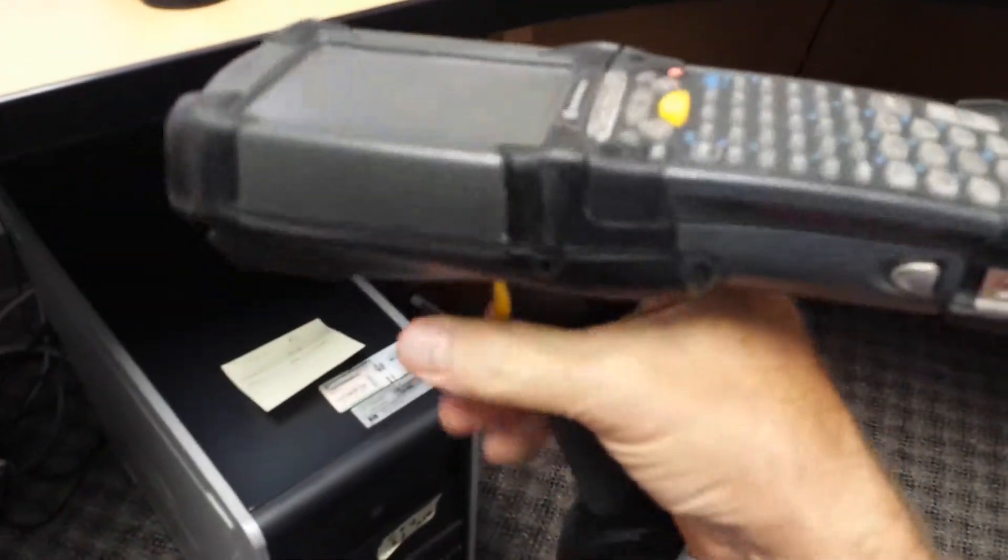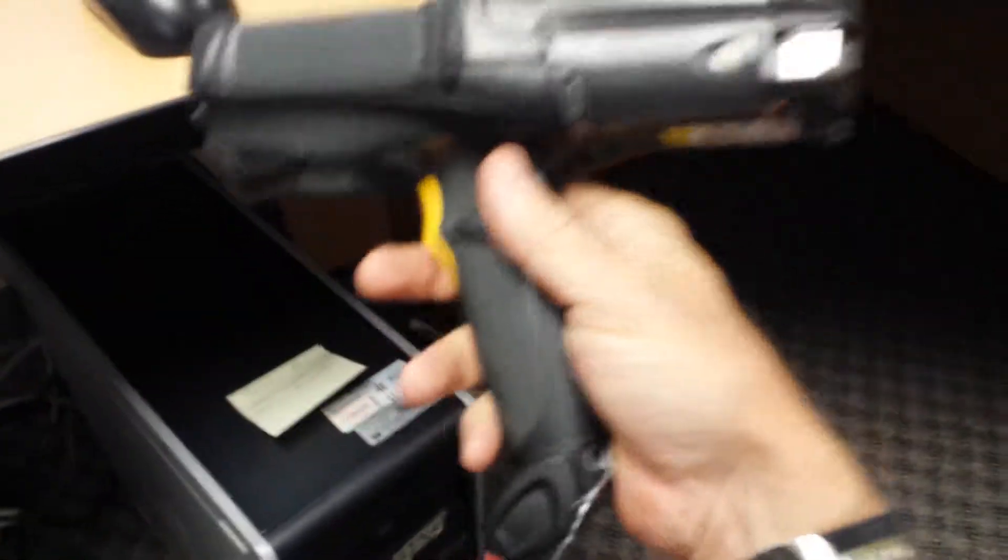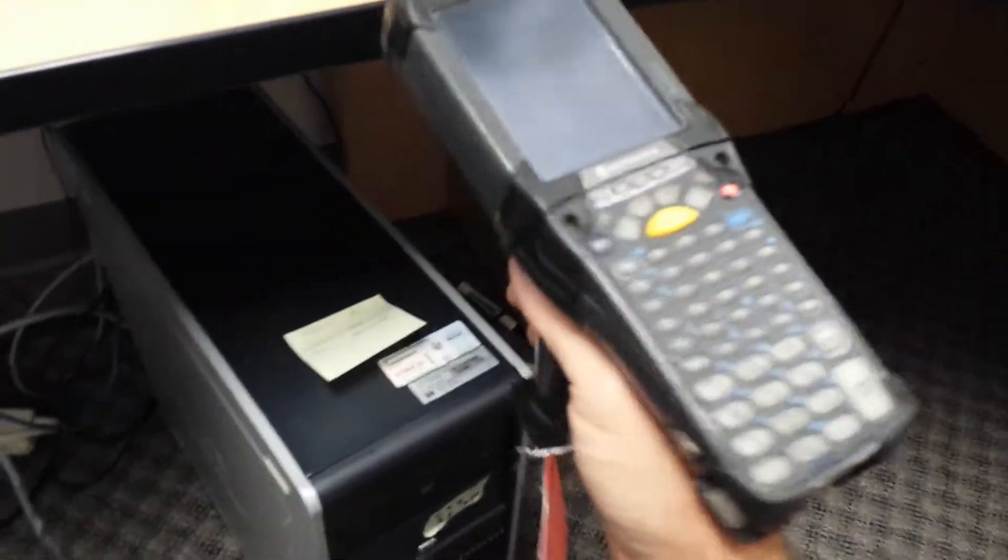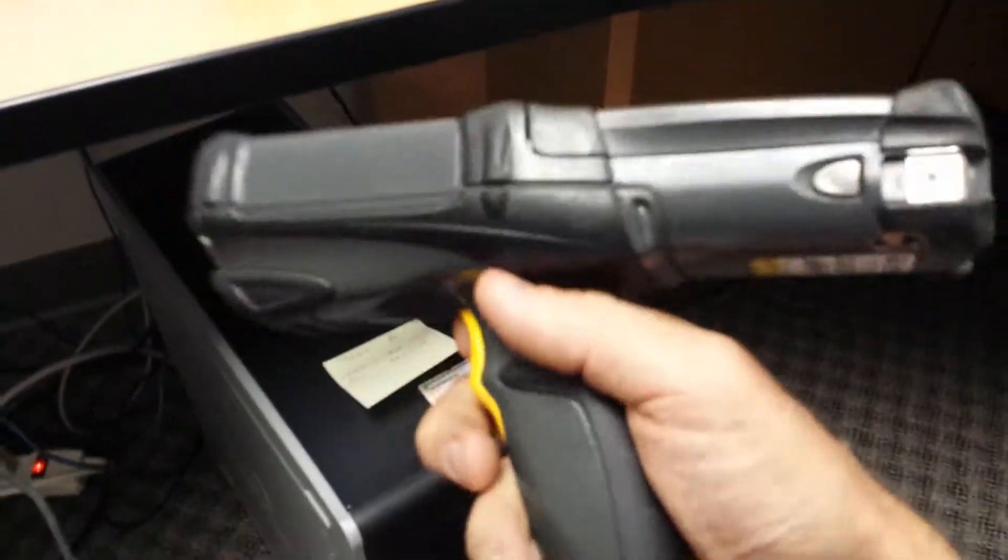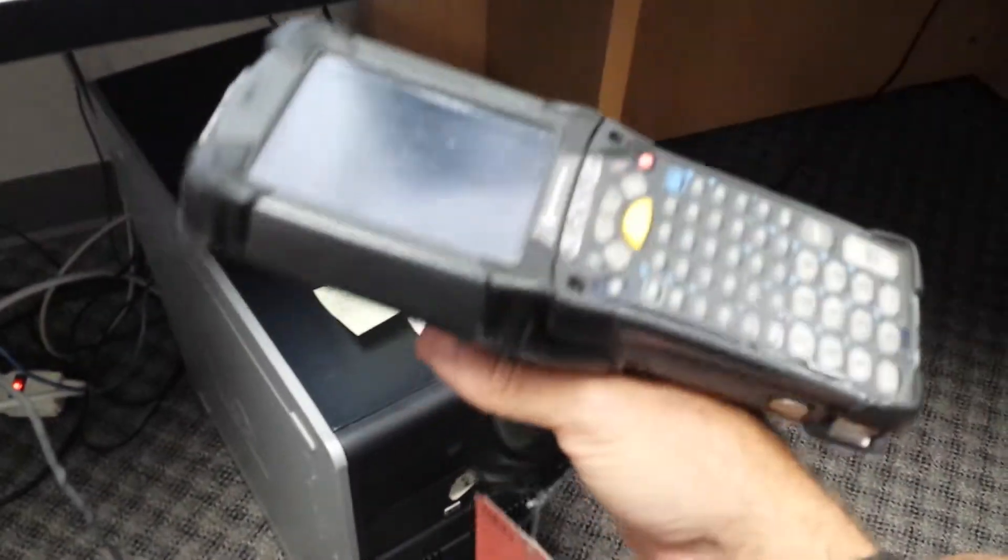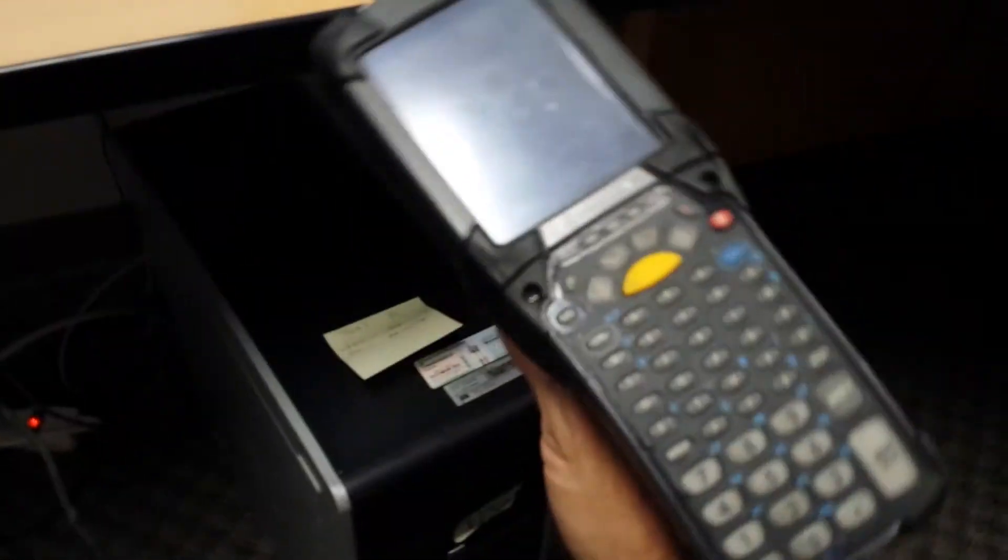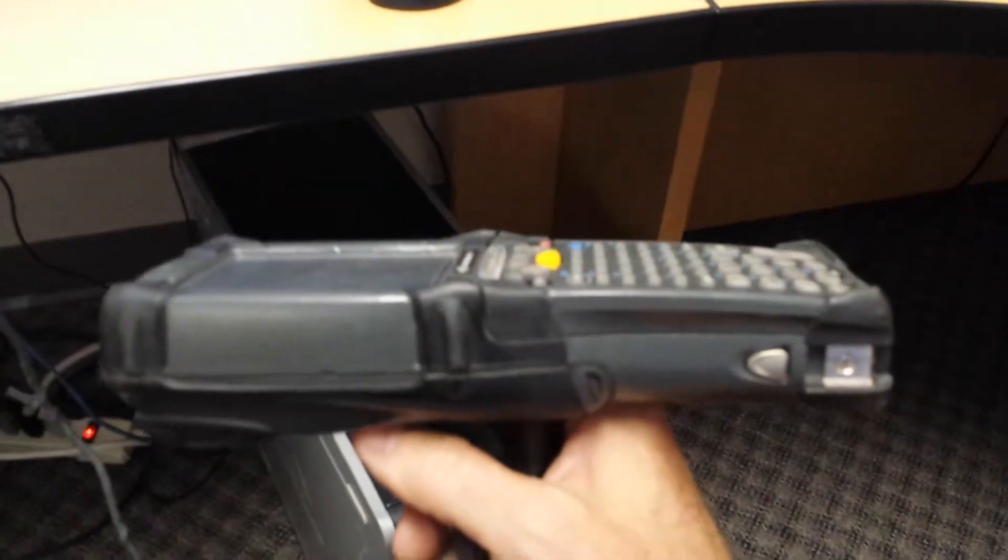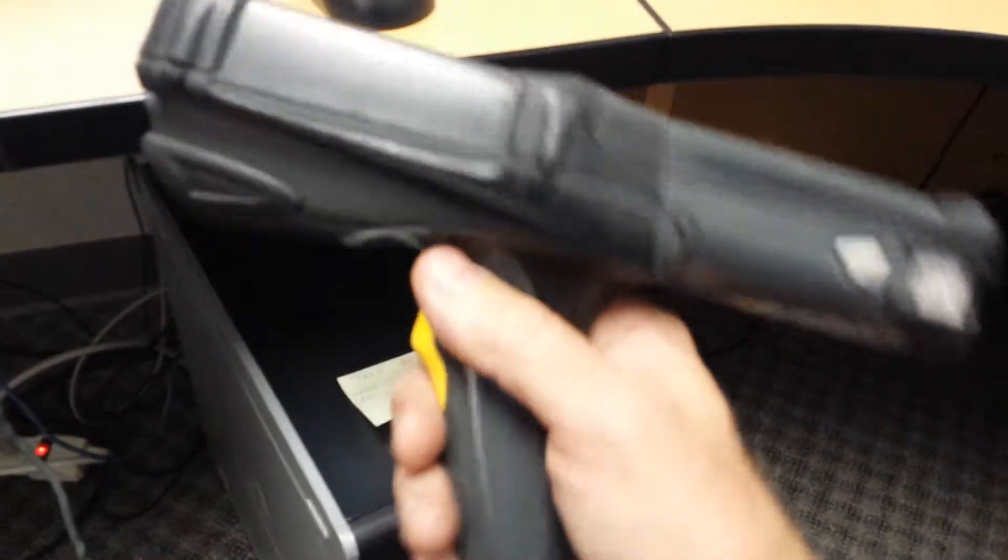Now, this type of unit is what's been called for years a data collection device or mobile computer. It's a completely self-sustaining computer in your hand. It's got a display, a processor, a keyboard, complete capability to run an application locally.